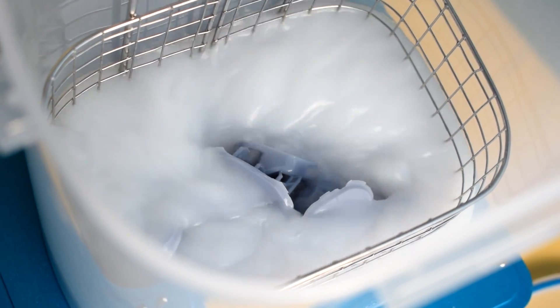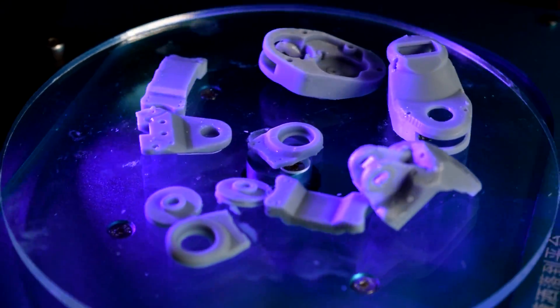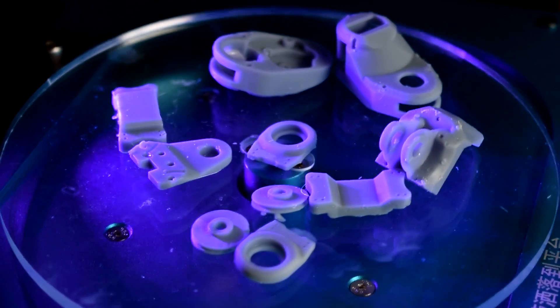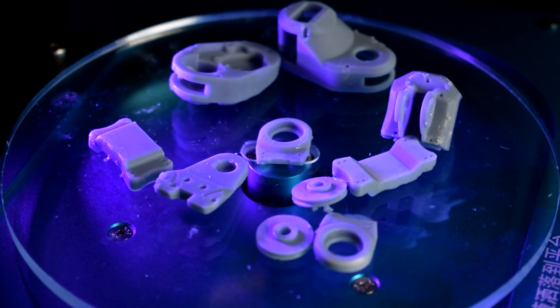I've heard of some people using an ultrasonic cleaner, so I'm wondering if that might be a better option to really blast some of that resin out of my deep holes.